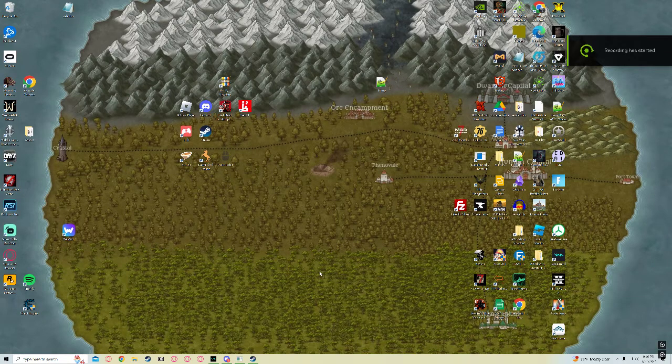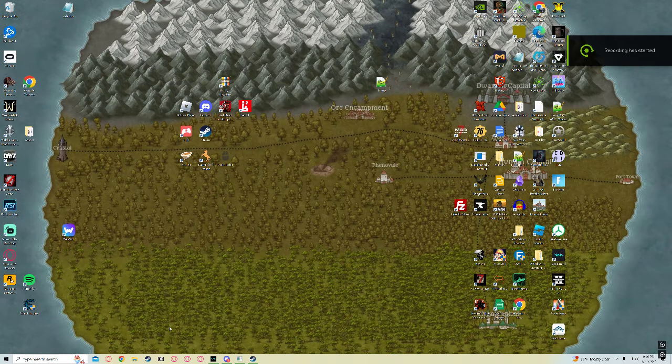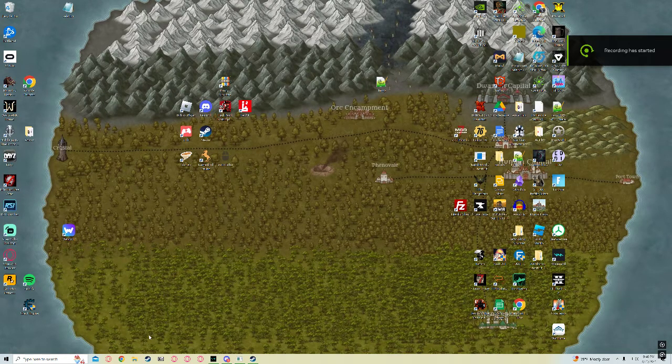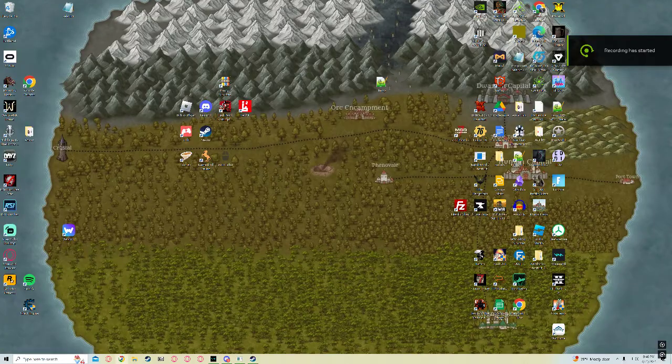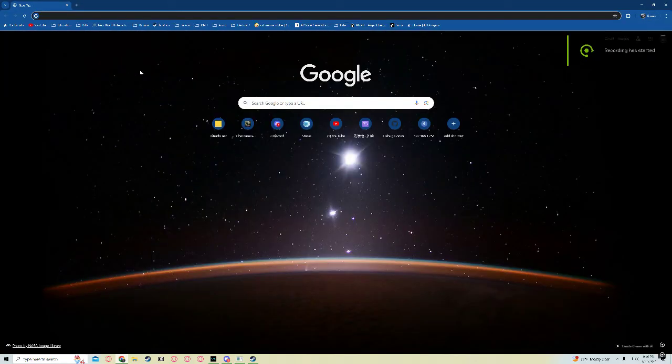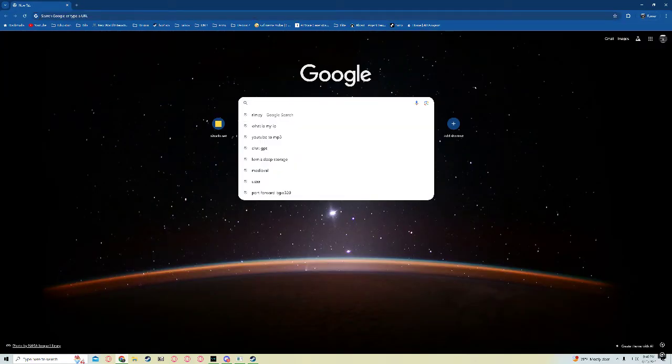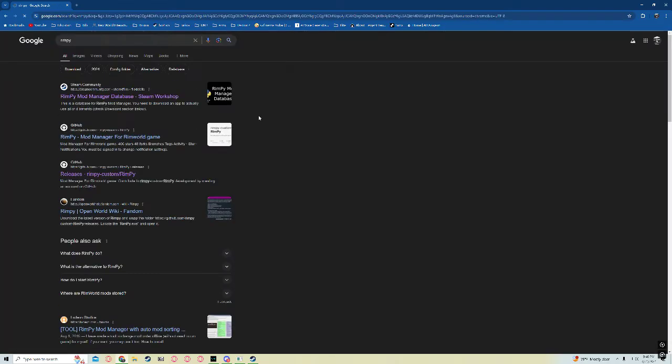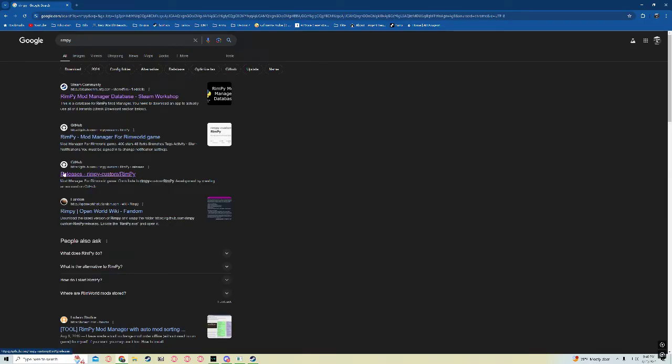All right, today we're going to be installing RIMPy. Go to Google Chrome, Opera, whatever you need. Type in RIMPy. Once you are here, go to this Steam and or the GitHub.